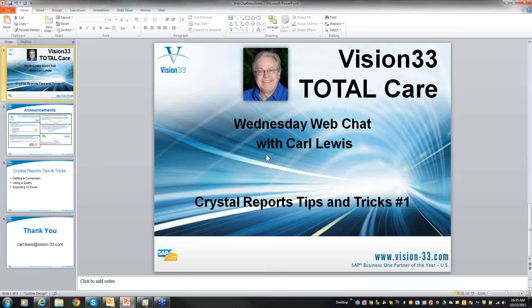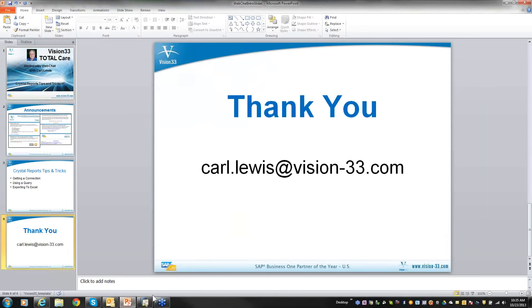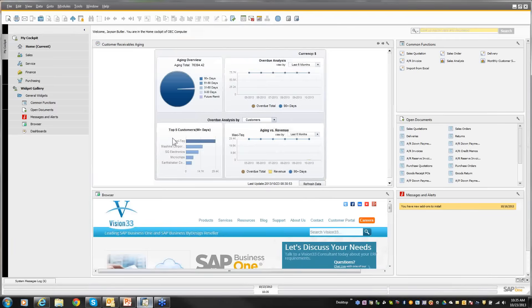Without any further ado, I want to switch over and let you know that I do have Business One open in the background. That will be important for some of the things that we'll look at.